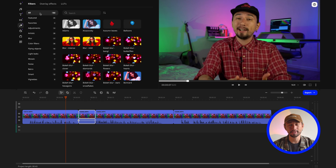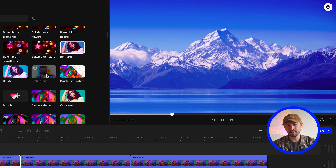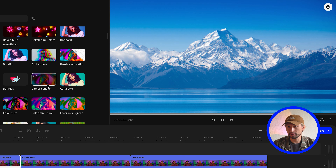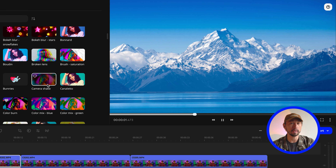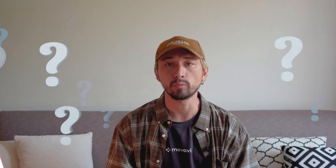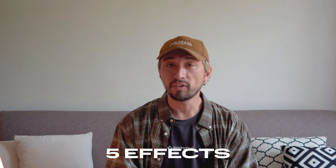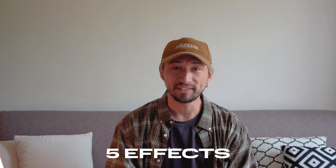Modern video editing apps offer hundreds of different visual effects to choose from. All of them can improve the visuals of your video and effectively attract the viewer's attention. Yet the question still remains – which effects should you use and how to understand which one is right for you? To make things easier for you, I've come up with five universally effective effects that are included in any video editor, so you should have no trouble finding them. Let's get started!